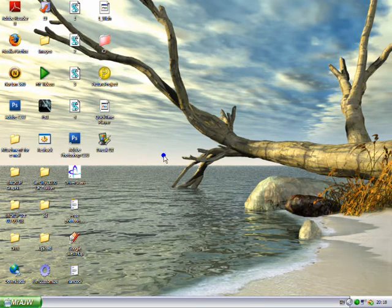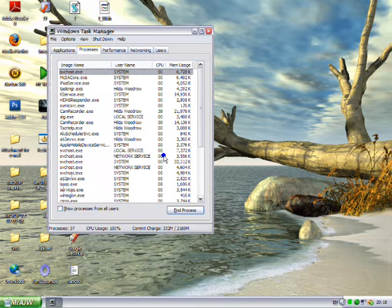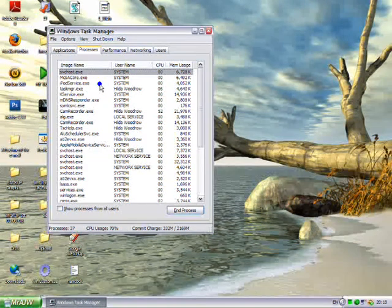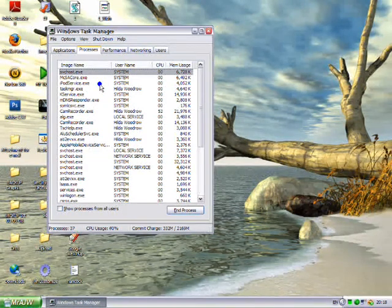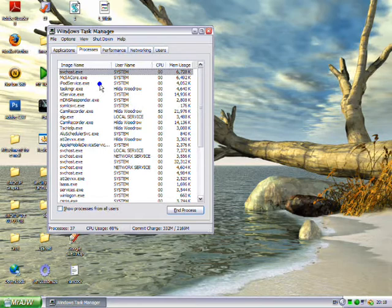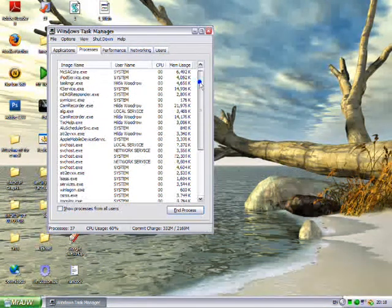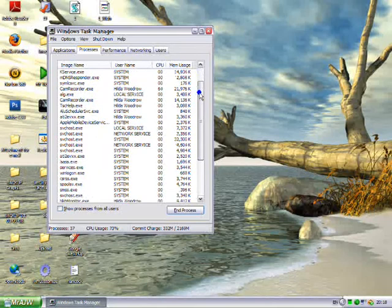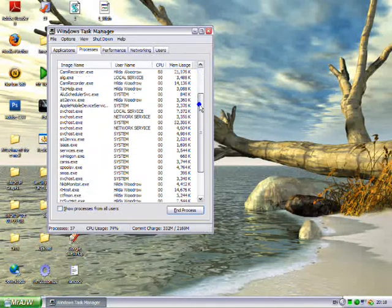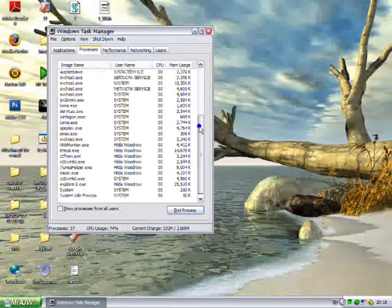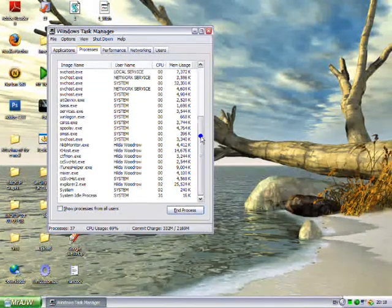Then press Ctrl+Alt+Delete and make sure you don't have a process running called msnmsgr.exe. So let's just scroll down here and check. No, so that's fine.